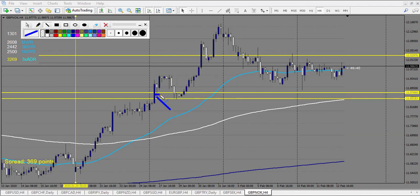GBP/NOK: we have trades from the 20th. A huge break of the level — hammered it, didn't break down — no trade. The next pattern is far away from the level — I would not have taken that trade. No trade on GBP/NOK.